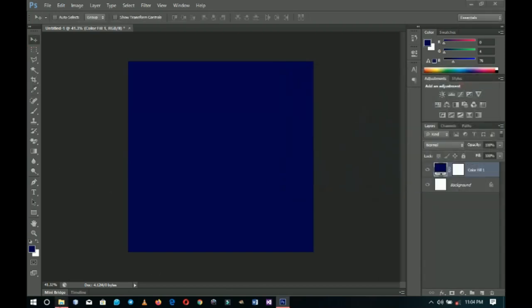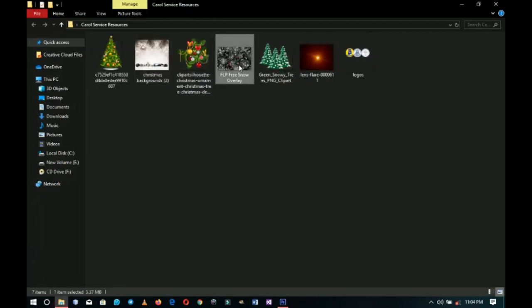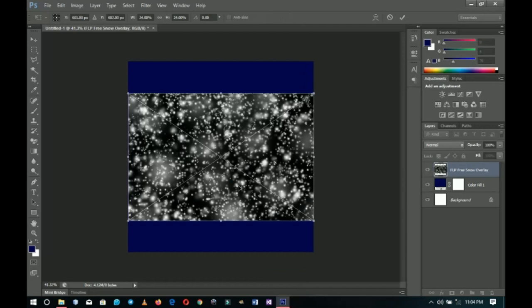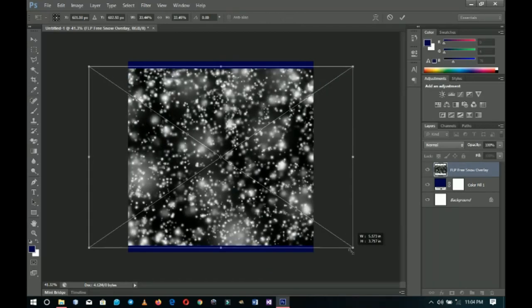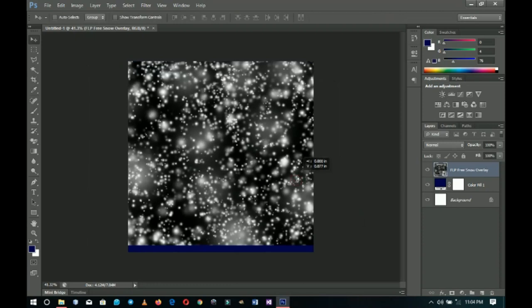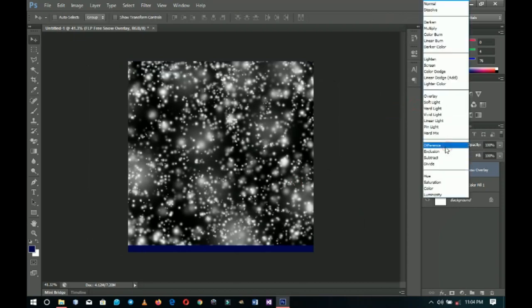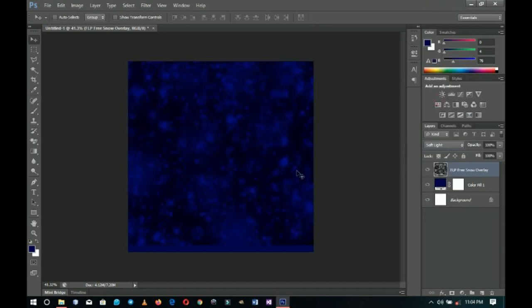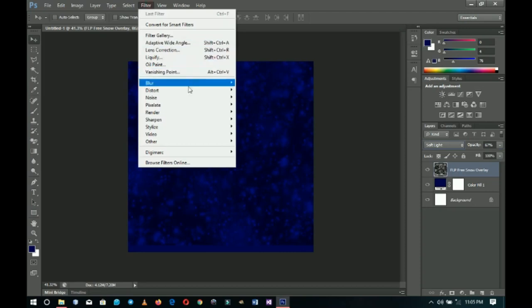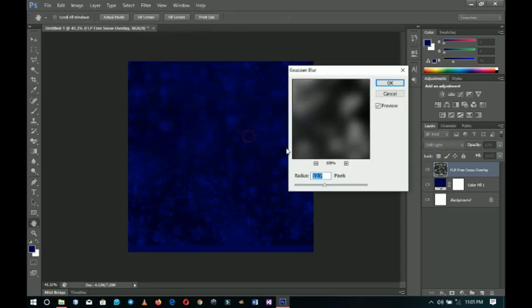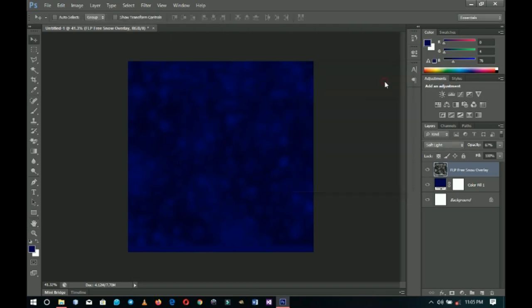Next I'll go into my resources and bring in this free snow overlay. I'll drag and drop it on top of the solid color and open it up until it fills the whole canvas. I'll right-click and rasterize the layer, go to the blending mode and change it to Soft Light, set the opacity around 67, then go to Filter and add a Gaussian blur — I'll maintain 12.7 — and click OK.